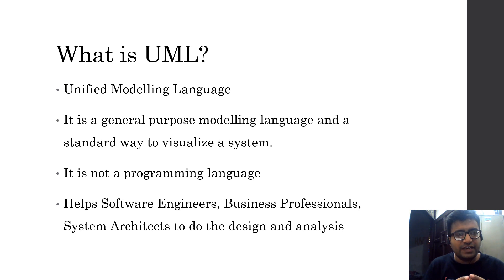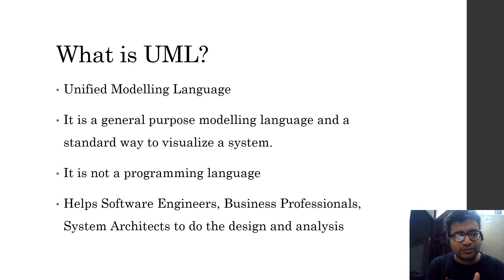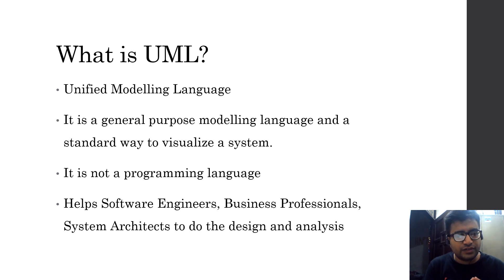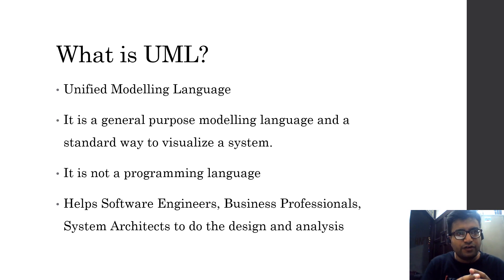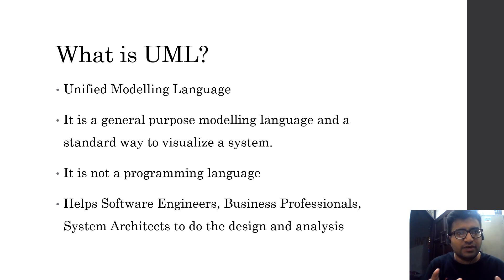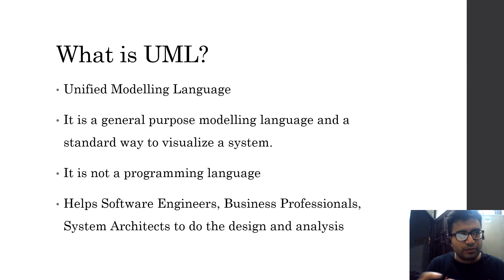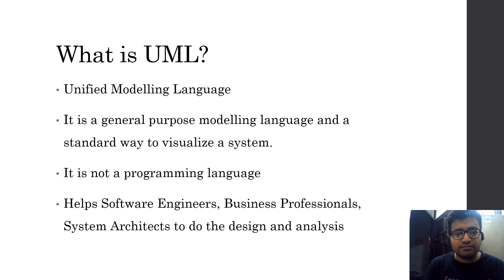We can design our system before we write any actual code, so it is very useful for software engineers, business professionals, and system architects for doing the design and analysis of how our software system components will be communicating with each other, what requests will be going where.